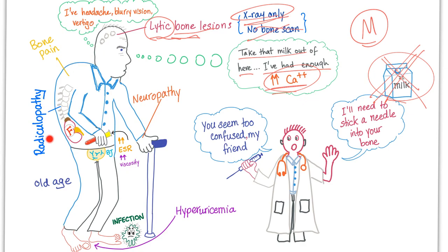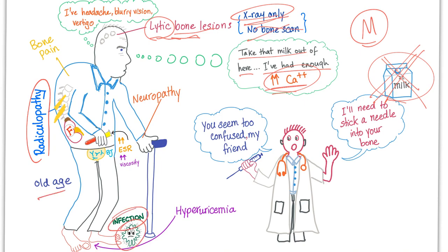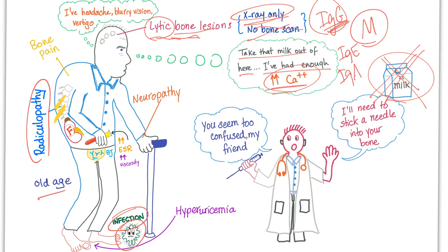There is bone pain. There is radiculopathy — a pathology of the nerve as it leaves the spinal cord. To diagnose radiculopathy, you need an MRI. Old age, of course. Infection — why infection? Because when you have lots of immunoglobulins of only one subtype, i.e. monoclonal, you will have less IgE, less IgA, less IgD, and less of whatever. So even though one of them is super high, it's not helping you because all of the others are low, and you end up with infection.